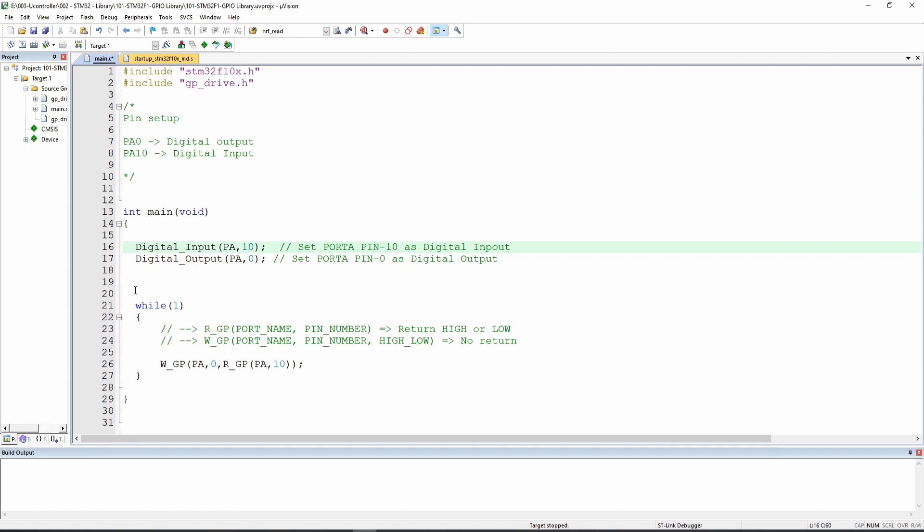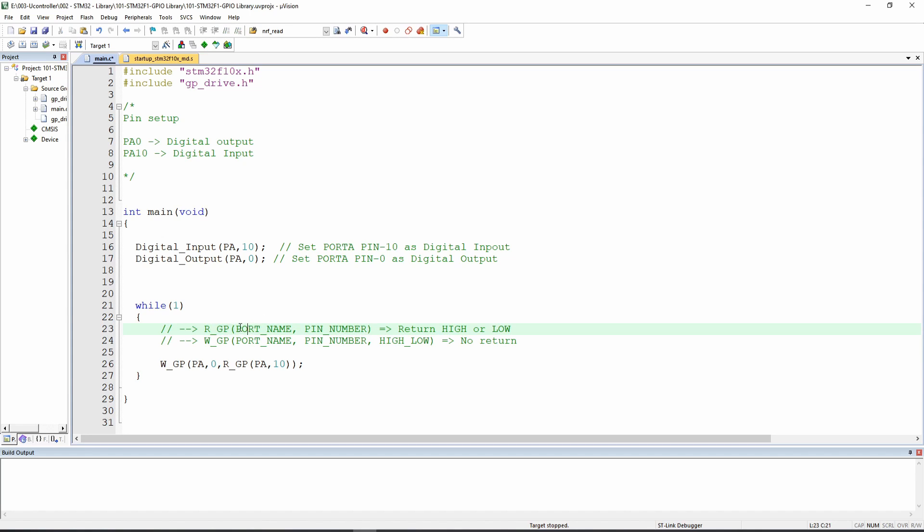And then for the while, as you can see from coding perspective, we can really summarize it to only one line, but it's two functions. The first function is called R GP or read general purpose. And this is where you put the port name and the pin number. And this one for read, of course, as a name says, it returns high or low, or in general speaking, it's a zero or one.